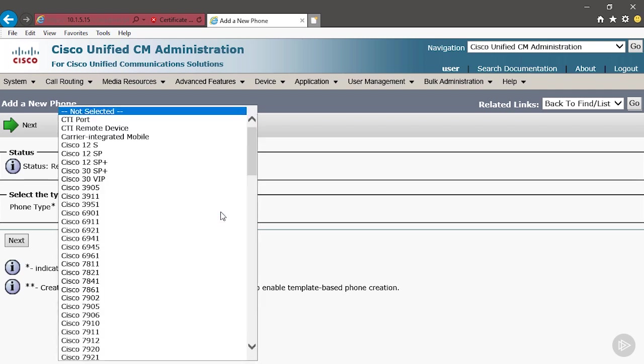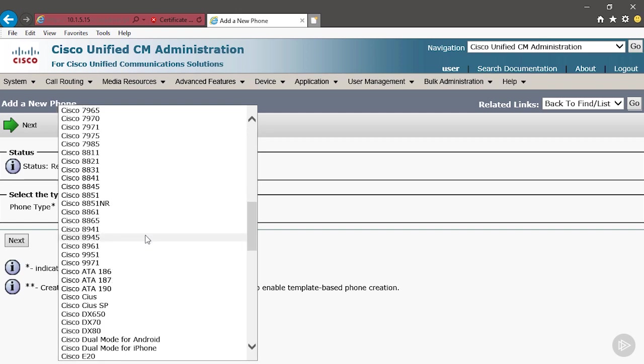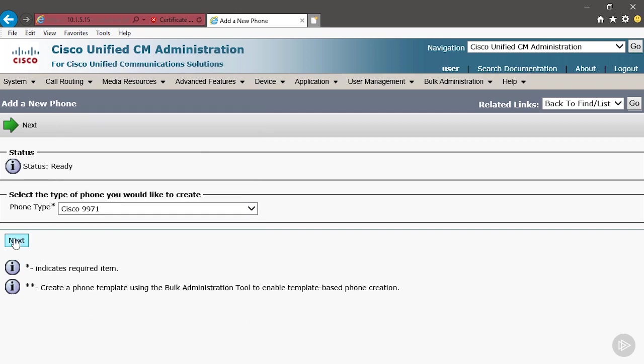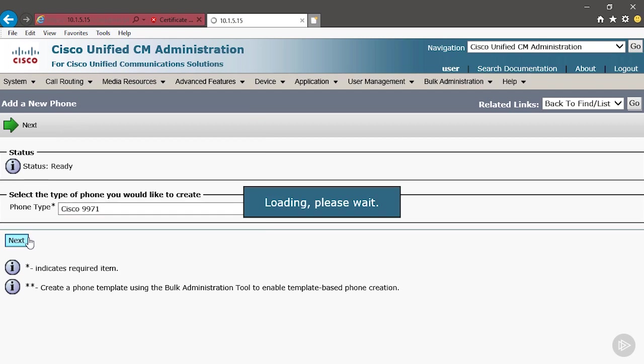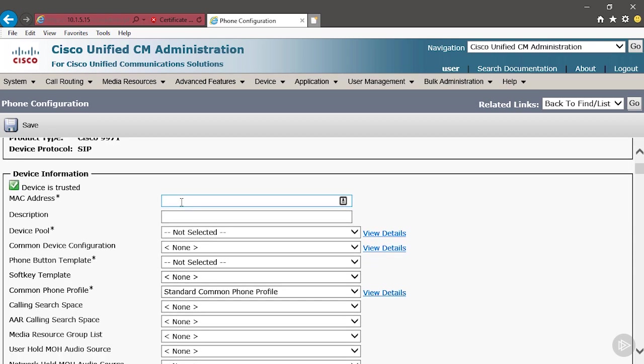But for this demonstration, we're going to go old school. We're going to manually add a single phone. To do that, under Phone Type, we're going to scroll down and choose our 9971, Next. Remember, earlier, when I mentioned that one of the first things that we have to put into Unified Communication Manager is the MAC address? There it is. We're going to paste that in.